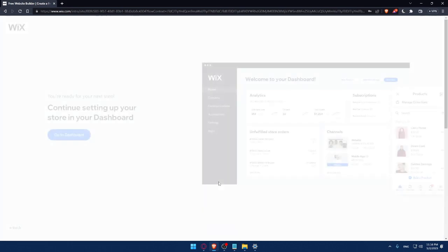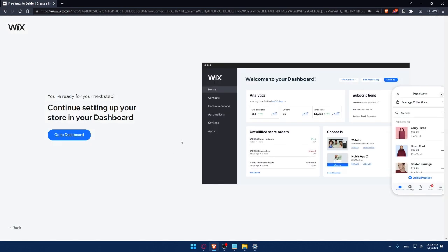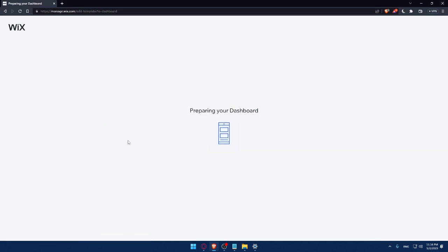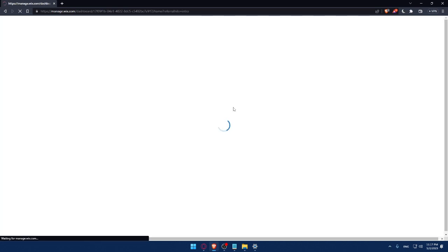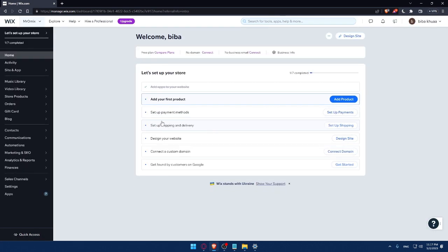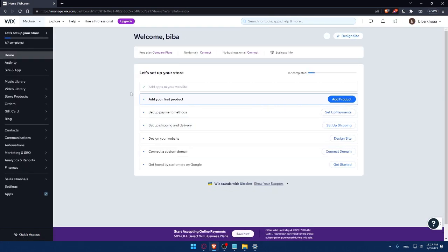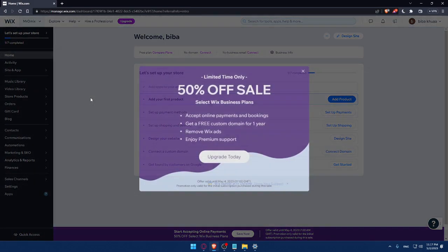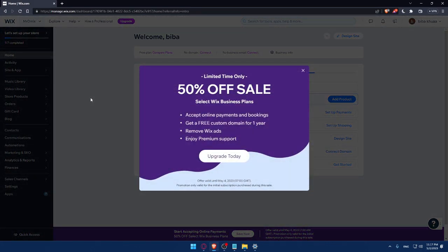Click Next and go to your dashboard. As you can see, Wix is preparing the dashboard right now — just wait a couple of seconds. And now we are at the dashboard of the Wix account.